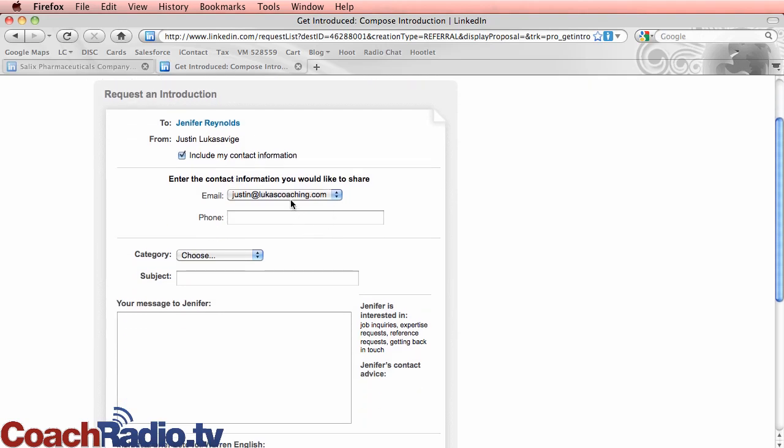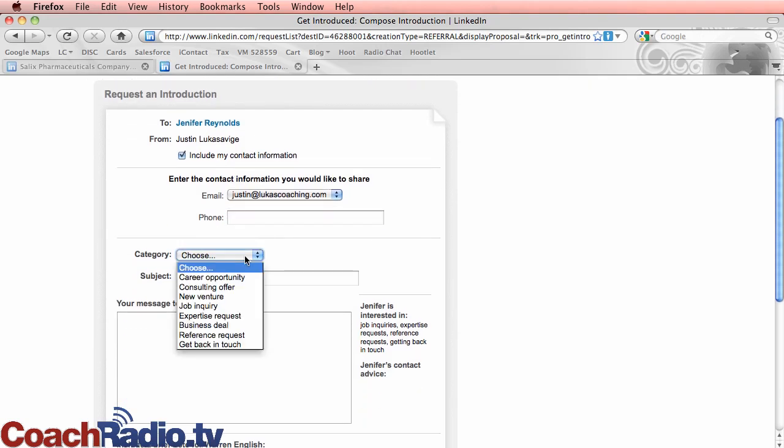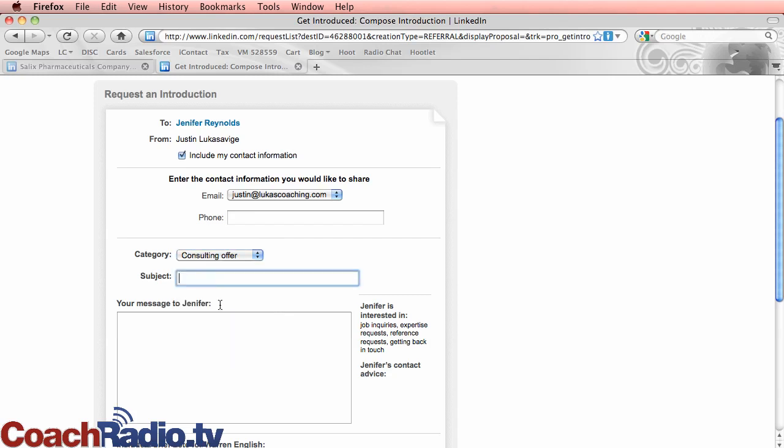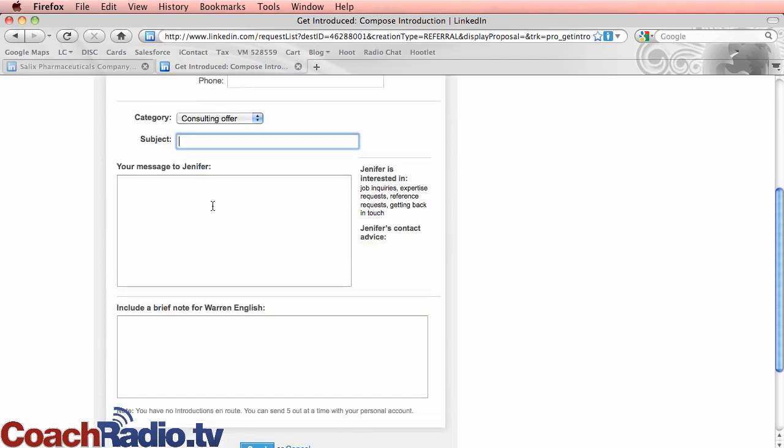Now this pulls up and here's my email. I can put my phone number in. They're going to get that. And I can choose, you know, whatever I want here. I'd say a consulting offer and a subject. Now my message to Jennifer, I could type in that. I want to talk to her. Hey, found you here. Love what you're doing.